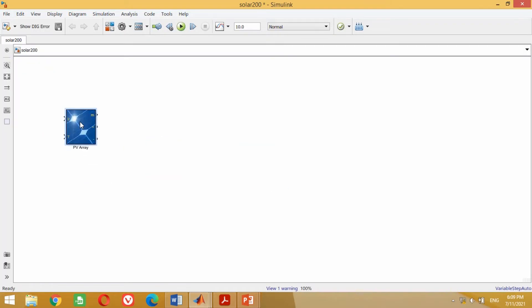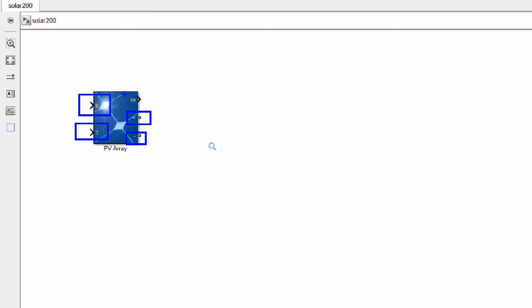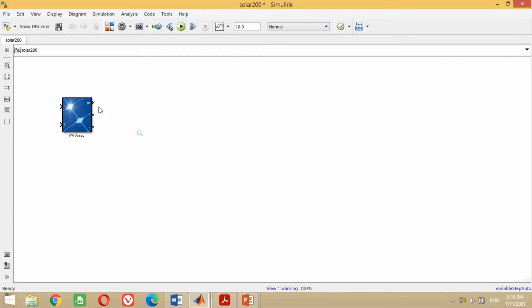It will appear in the model. On the left side, this PV array consists of two inputs: IR which stands for irradiance, and T which stands for temperature. On the right side, it has positive and negative terminals to connect with other components. At the top, it has a measurement port represented by sample M. From this measurement port, you can measure the voltage, current, irradiance, temperature and diode current respectively.